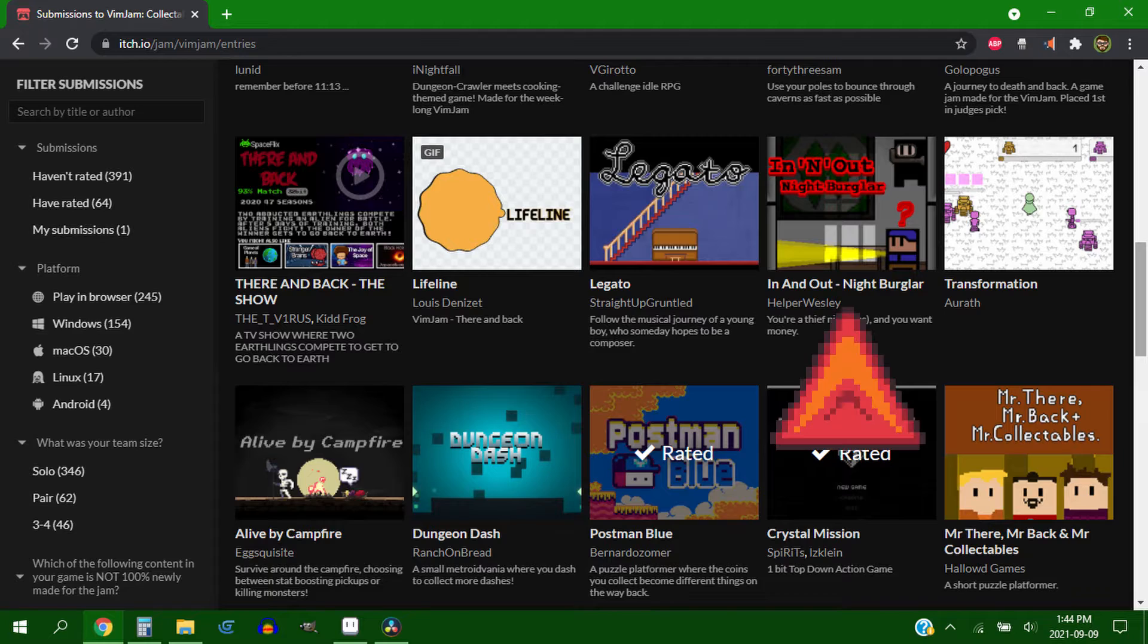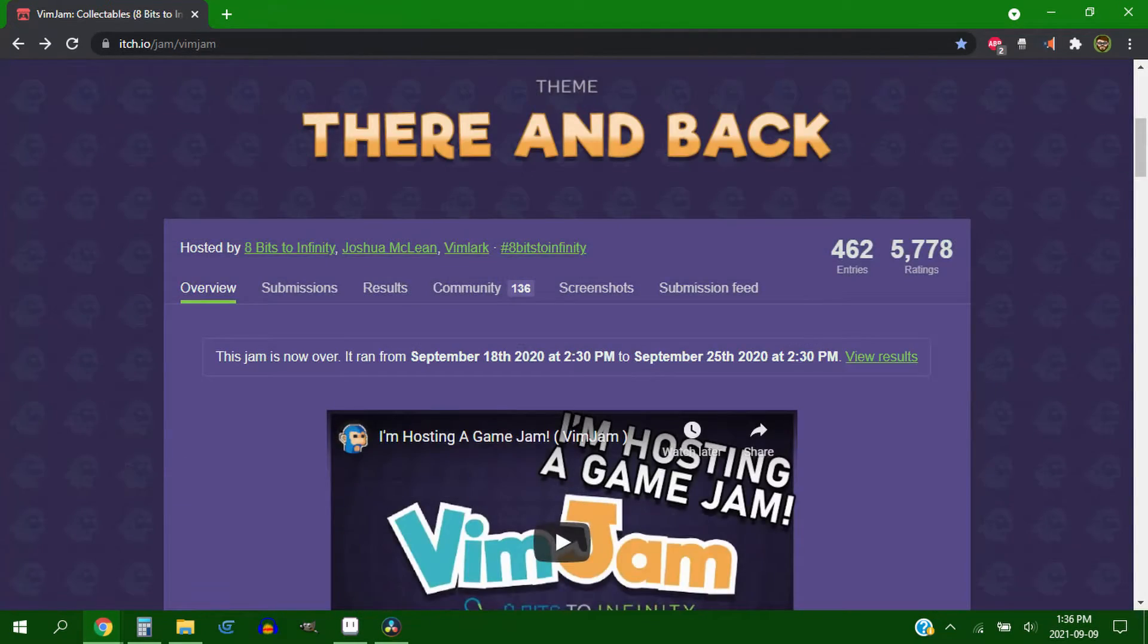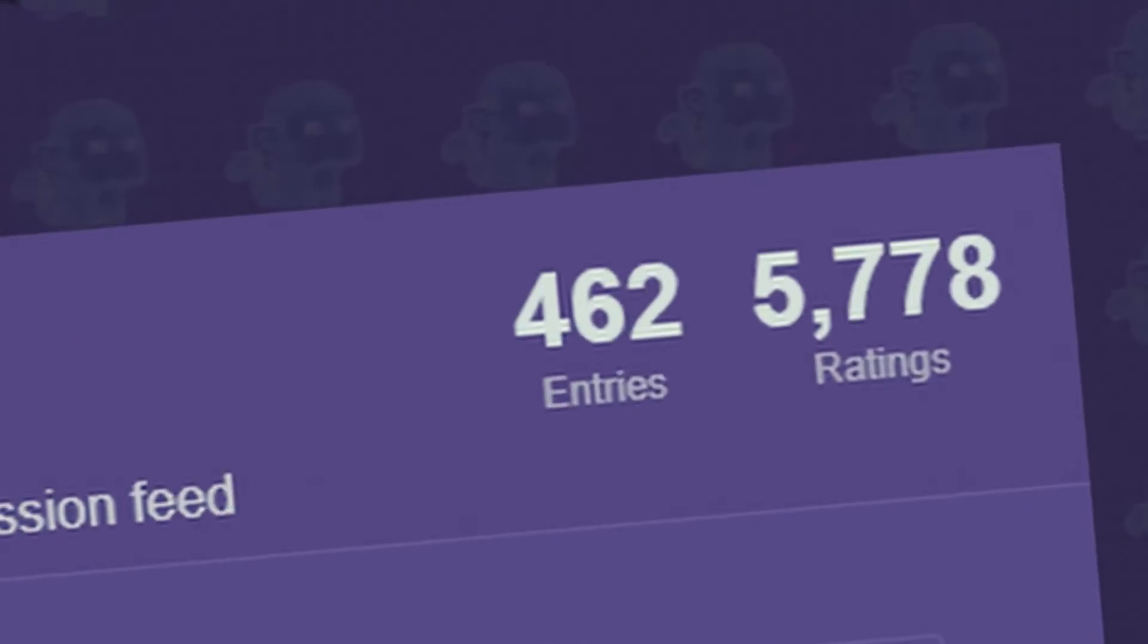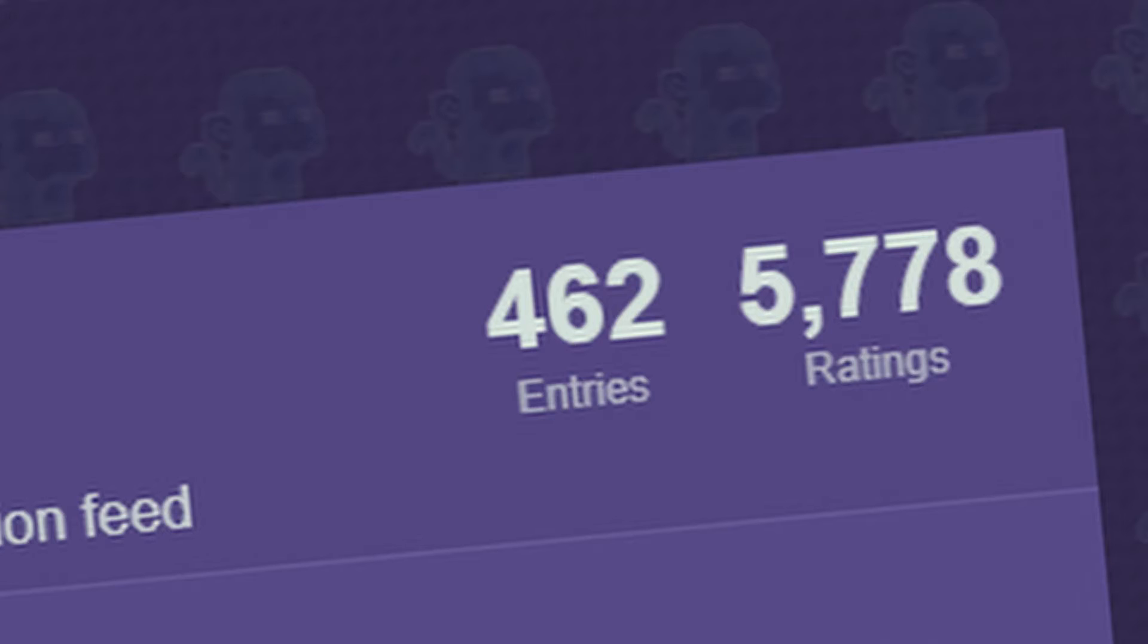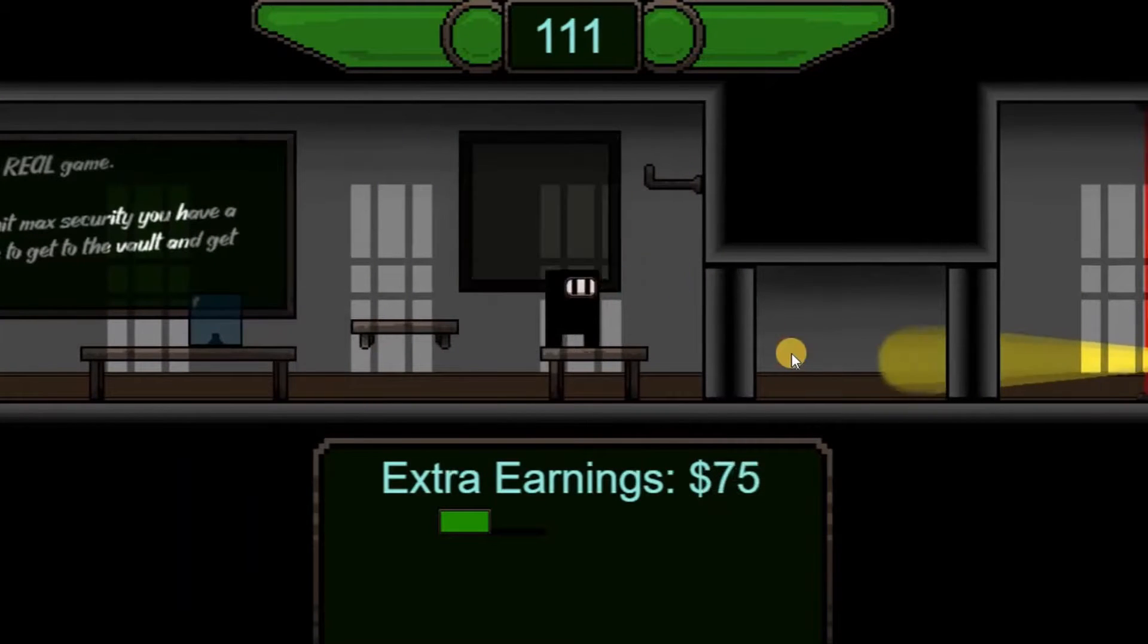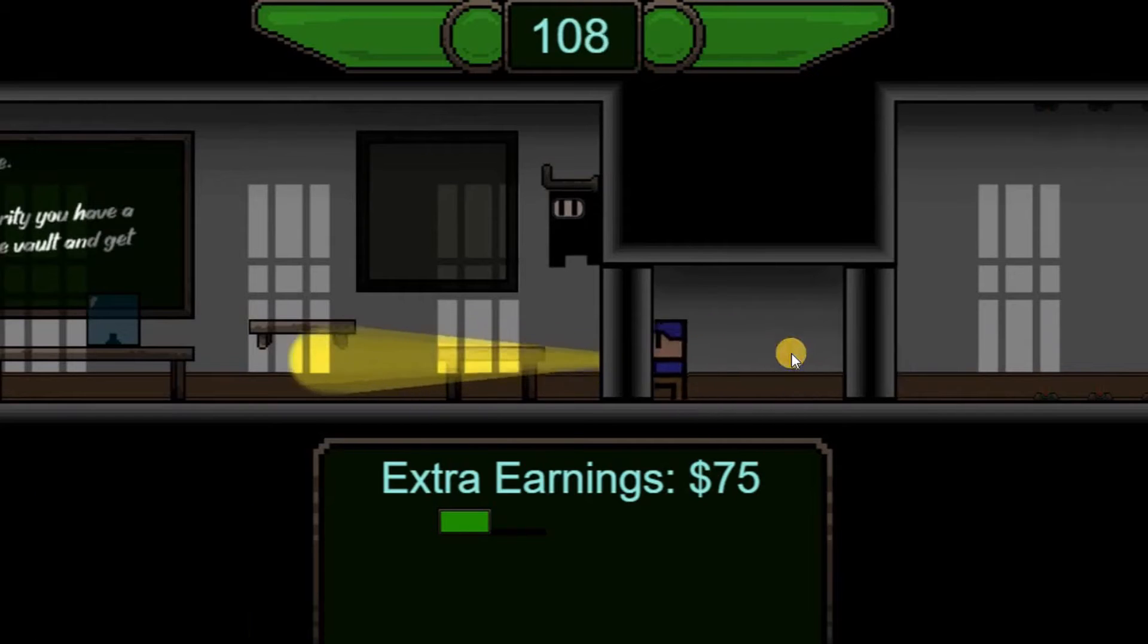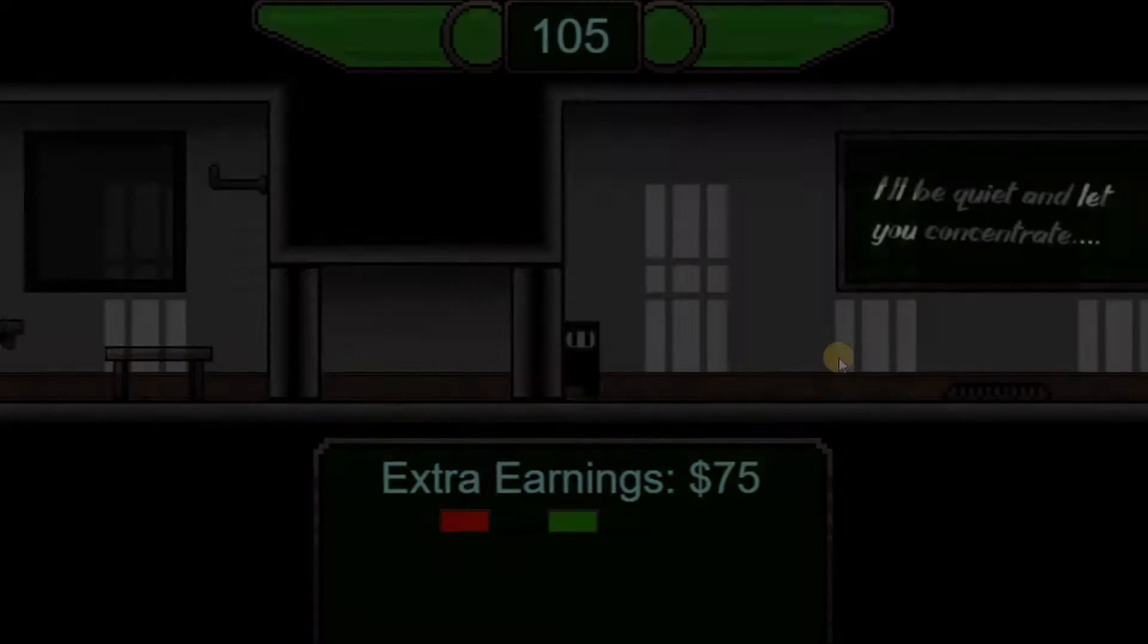I took part in the Vim Jam a year ago and came in 41st place out of 260 some odd games. I didn't really know what I was doing back then, still kinda don't, but this year I want to do a lot better.